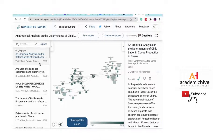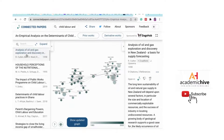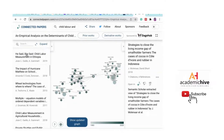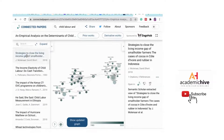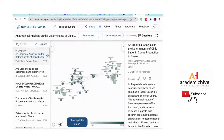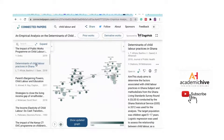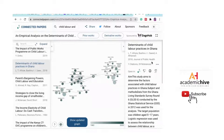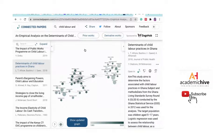Connected Papers also shows other relevant papers on the right-hand panel. For example, scrolling through you might see 'Determinants of Child Labor Practices in Ghana' from 2018. Once you click on it, the right panel shows what the paper is about — no need to download or open the paper. You can check relevance at a glance without opening multiple tabs.